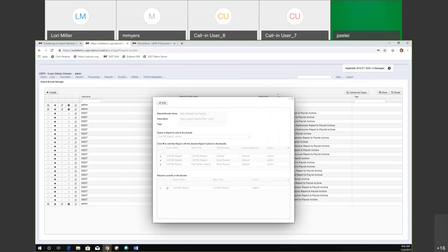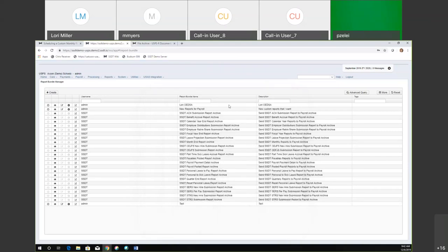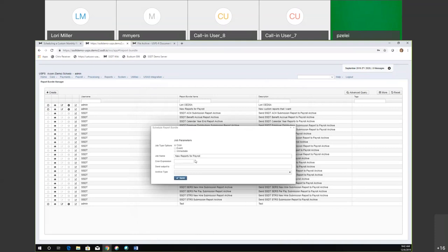Now what we can do is schedule this report. If we go out to that new reports for payroll and click on that little icon that looks like a clock, we can set that up to trigger when the payroll posts.